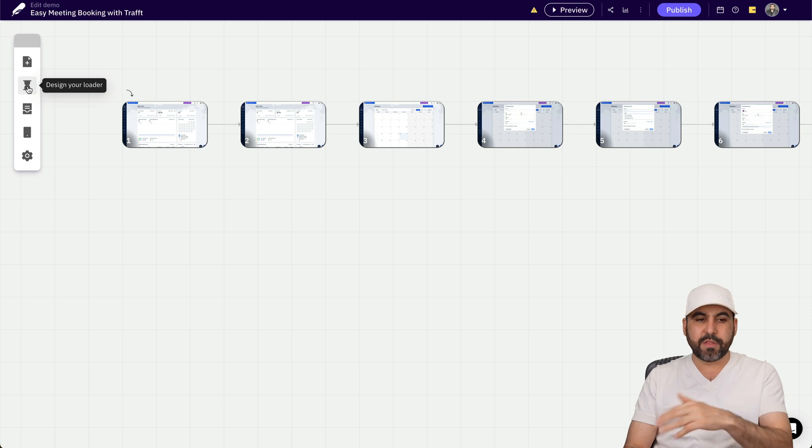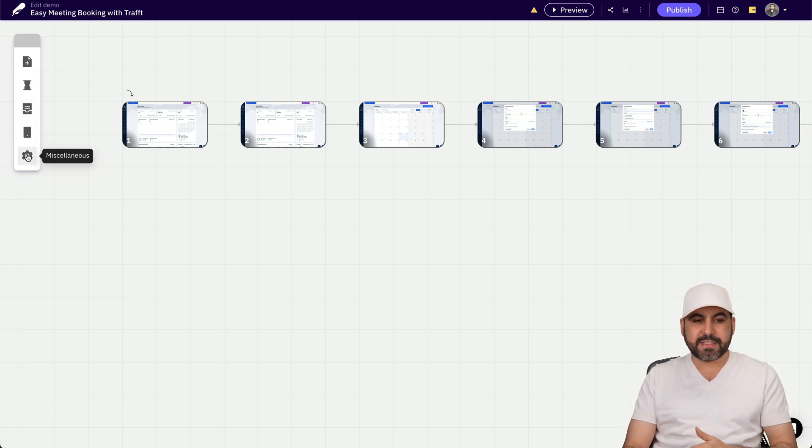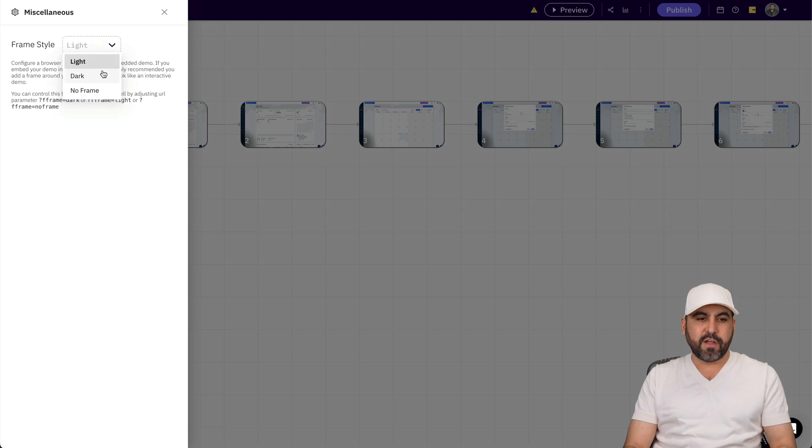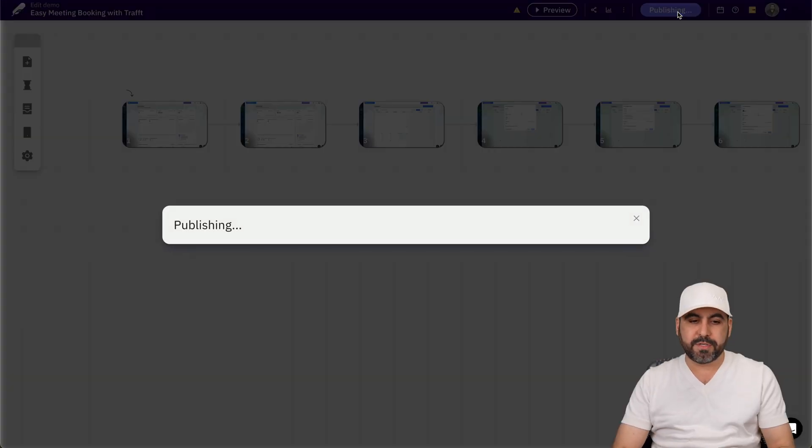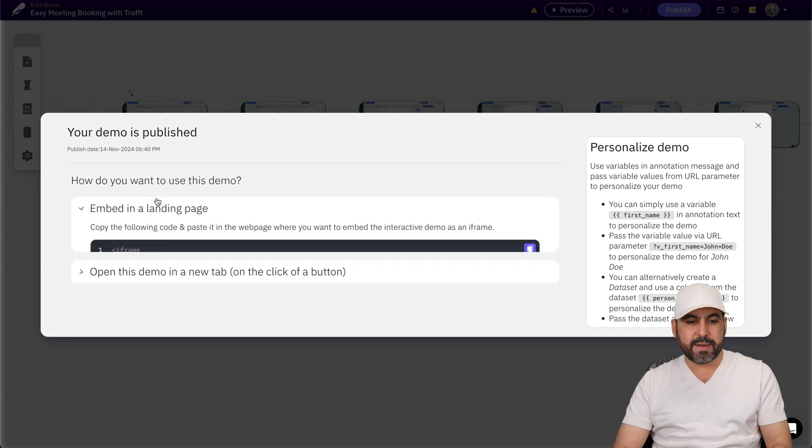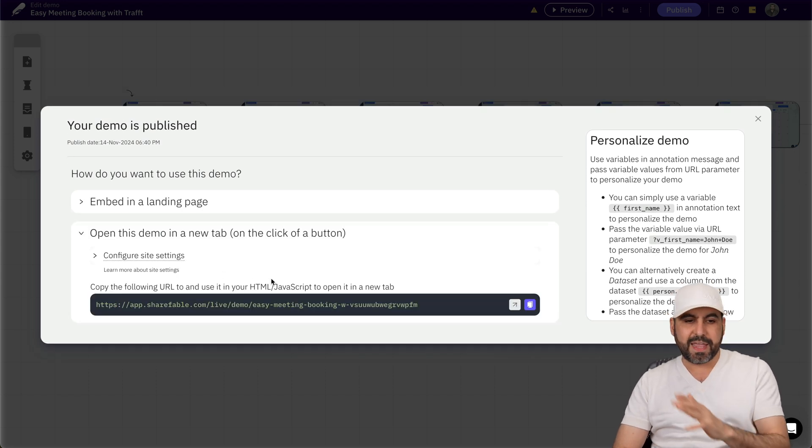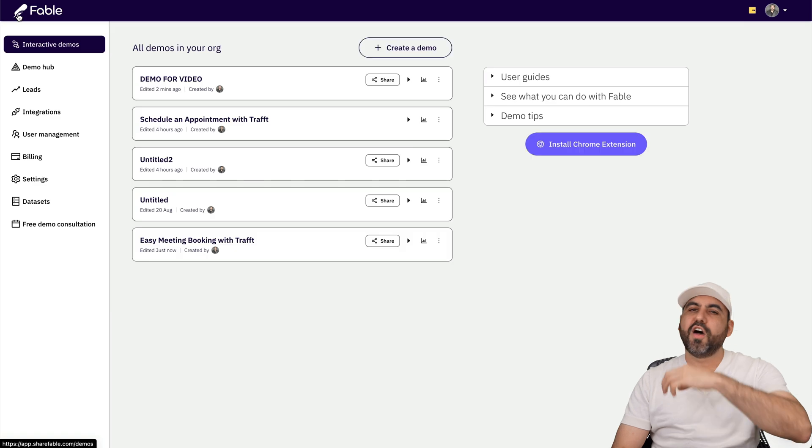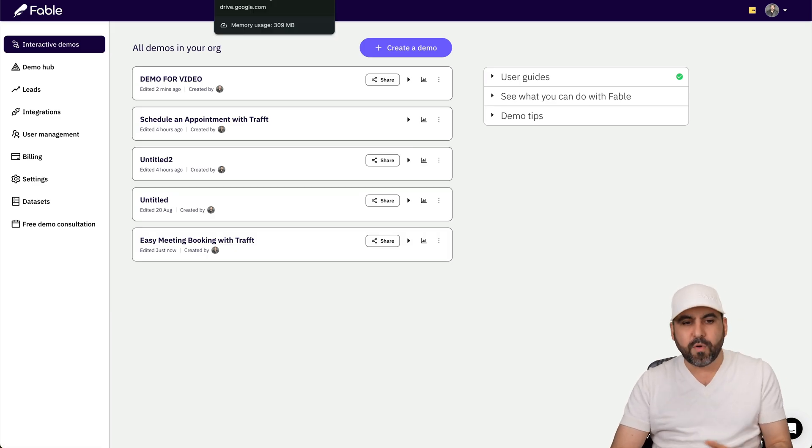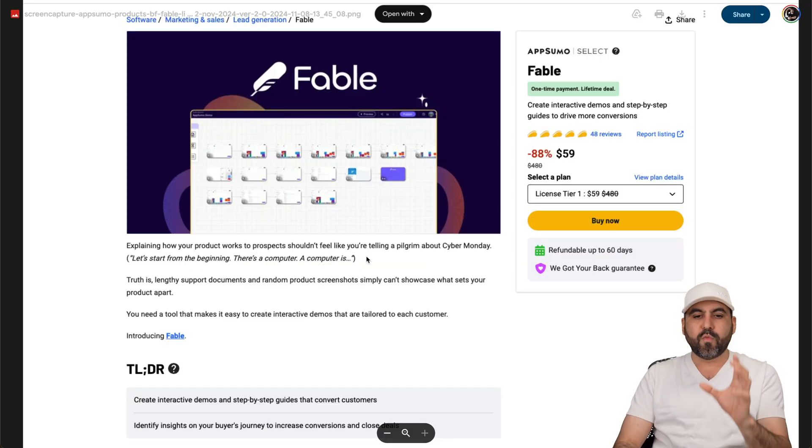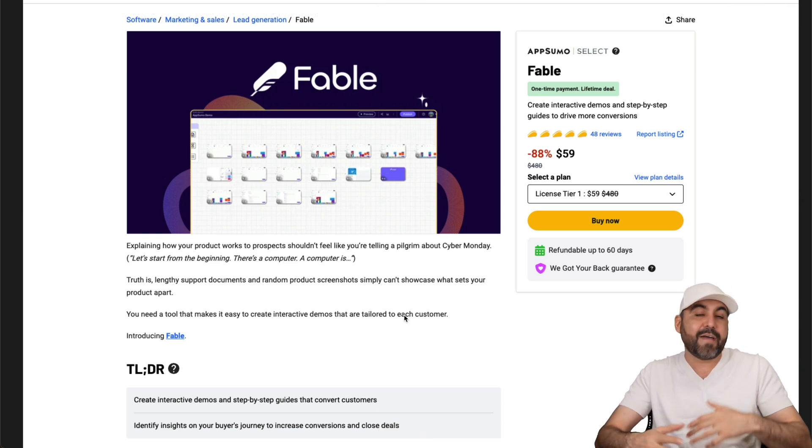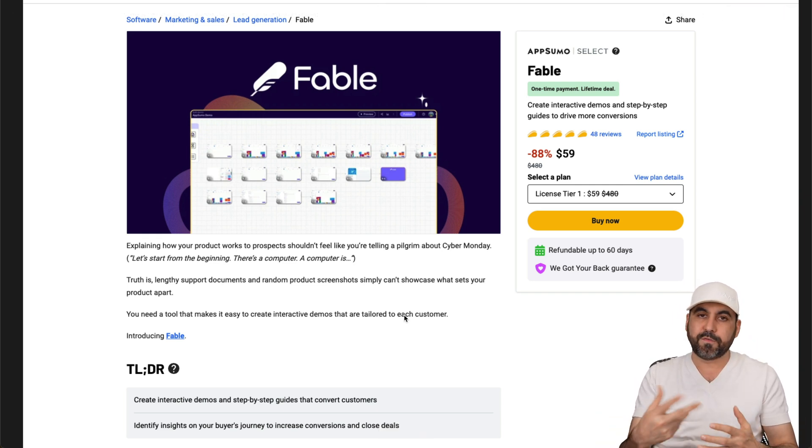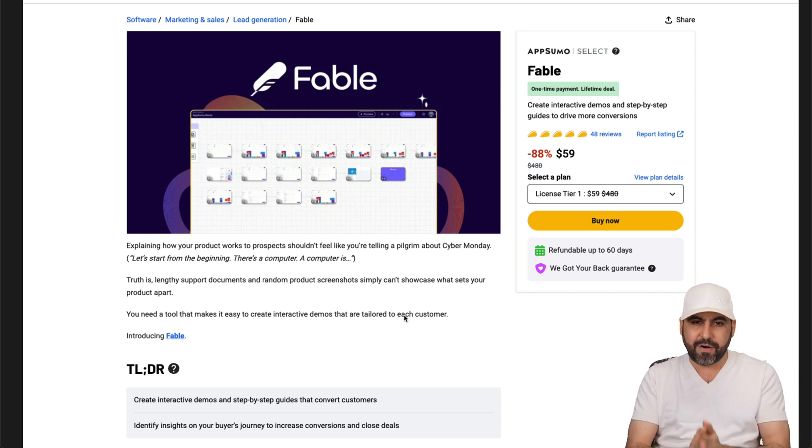You can also design the loader, you can create a module, you can check the mobile responsiveness and all the rest of the features for this, for the style of dark or no frame for that. Once you're good to go, you can go ahead and publish this and boom, you can go ahead and embed it into a landing page or open this demo with a link. So it's super easy and straightforward. Of course, there's a ton of more features available in Fable, but this is just the quick overview of what it can do. So if you need to create step guides and have all that flexibility of making modifications in the future, this is definitely a good buy.